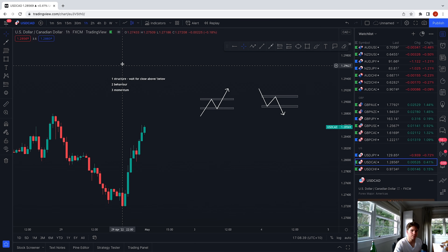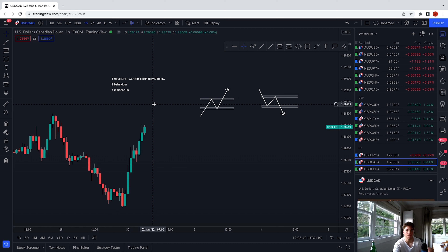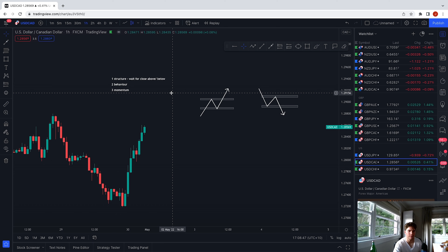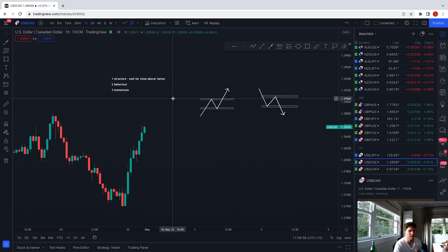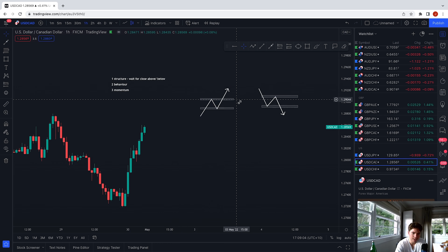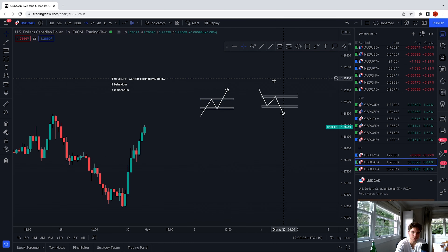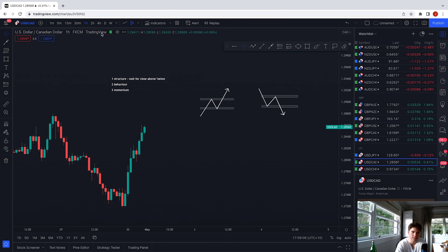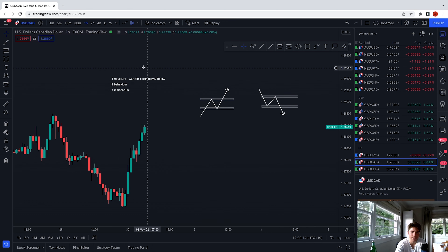The main reason we want to identify structure is so that we can see the overall market bias. I usually use the four-hour timeframe to identify my structure — you can use whatever timeframe you want. I just like the four-hour; I can see a clear picture of the market and I don't have to look at the charts all day. Once we've identified these key structural levels, we wait for price on the four-hour to break and close above or below them.